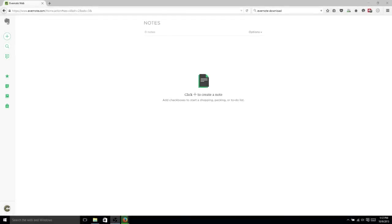Hello everybody, Chris here, and today we're going to be doing an introductory video on Evernote.